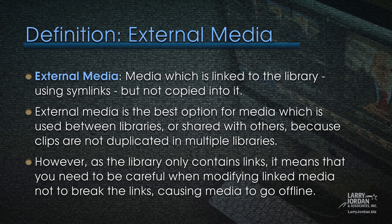External media is the best option for media which is used between libraries or shared with others or shared between projects because clips are not duplicated in multiple libraries when they are linked to external media. However, as the library now only contains links, not the media itself, it means that you need to be careful when modifying linked media not to break the links, which would cause the media to go offline. This is the old problem that we had in Final Cut 7, where we were pointing to the media, but not actually storing the media inside the Final Cut 7 project. If we rename the media or move the folder or rename the folder that contained the media, the links would break.